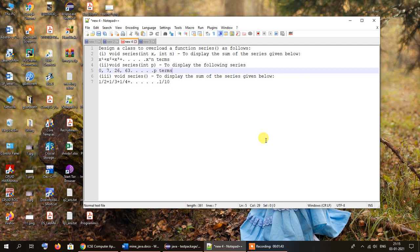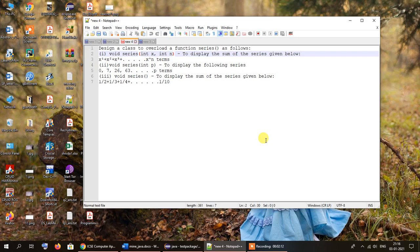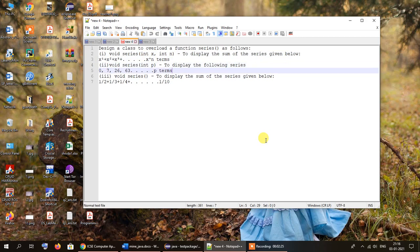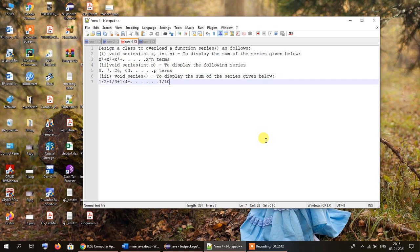The third function is also named series but it has no parameters at all. The function series is being overloaded here; the difference is that although the name remains the same, its parameters change from one overloaded function to another. In the third function there is no parameter, and here we will be displaying the sum of the series 1/2, 1/3, 1/4 up to 1/10.